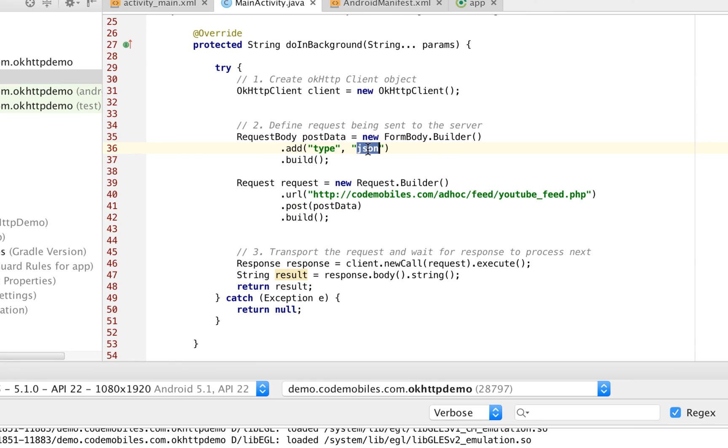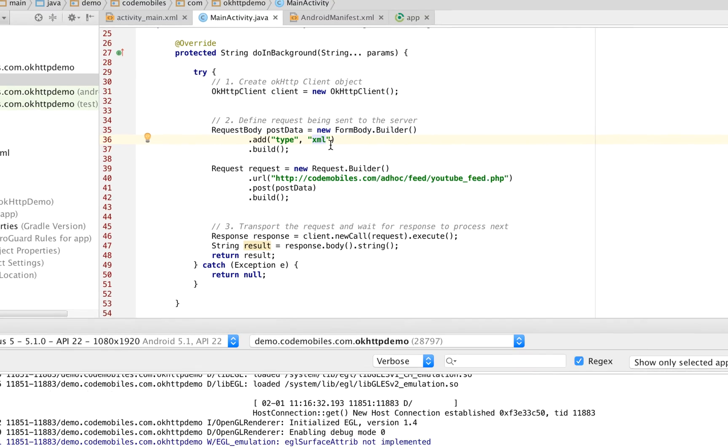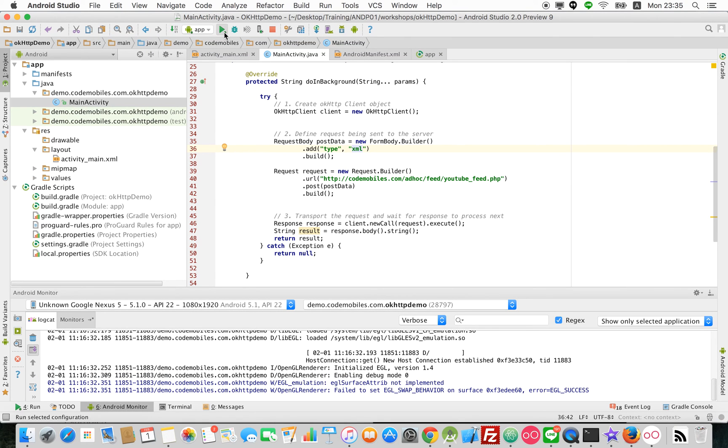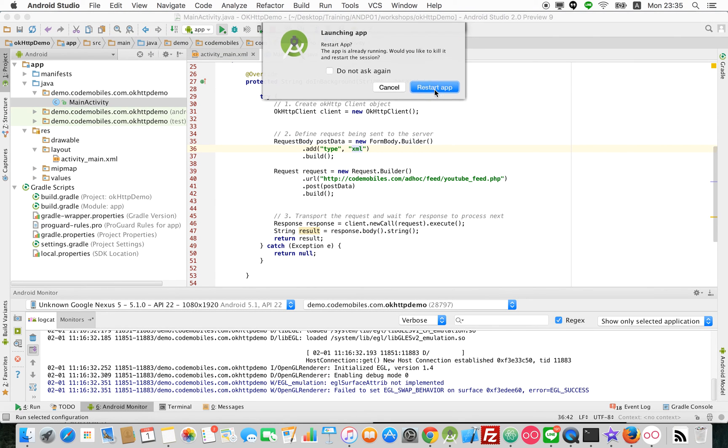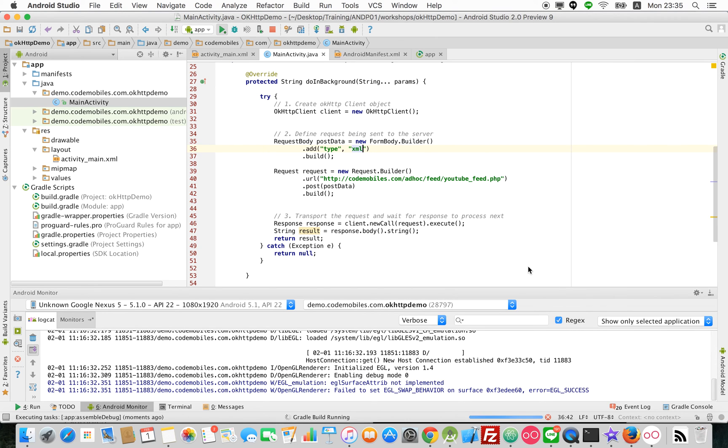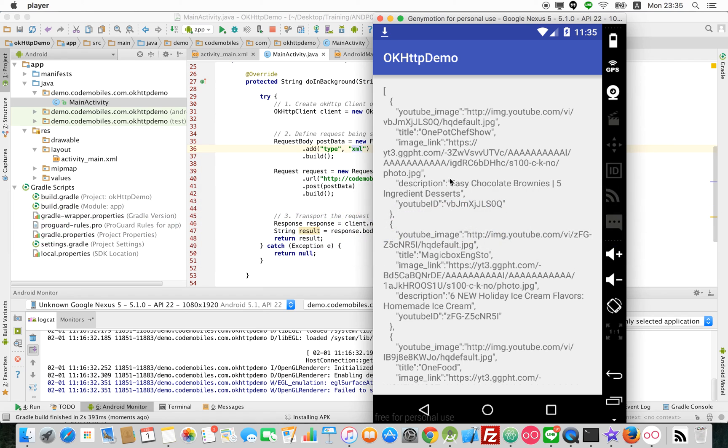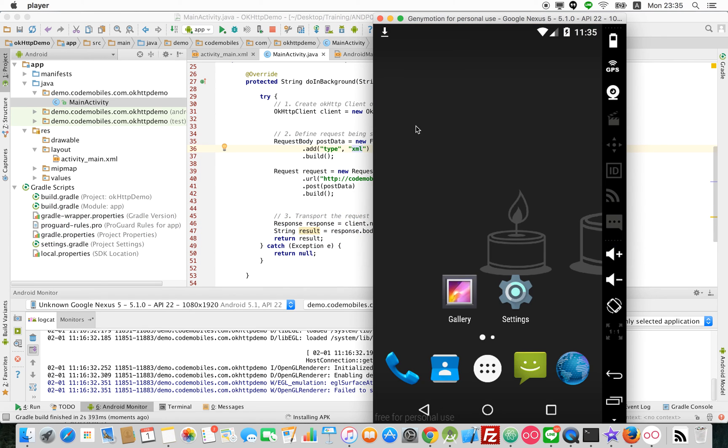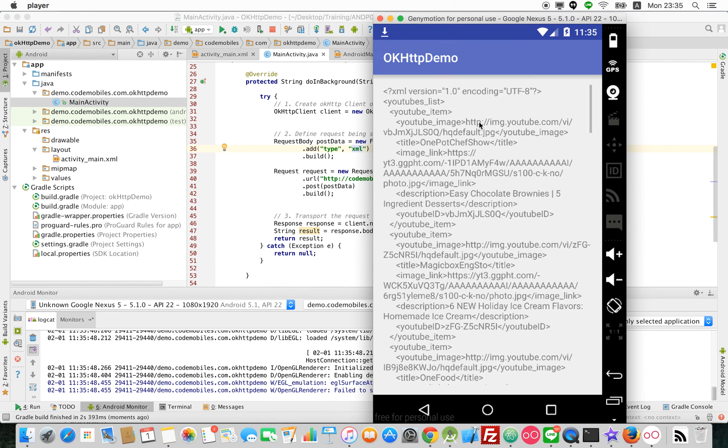Okay, now I will change to XML because my PHP will check if the type parameter is XML, it will return in XML. And now I will check again. Now you see it returned in JSON. Just now it was JSON, and now it returned in XML.